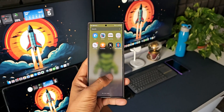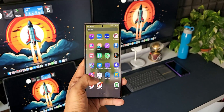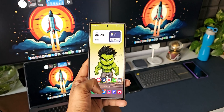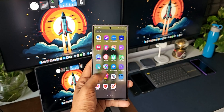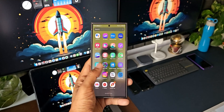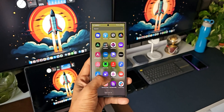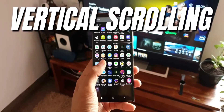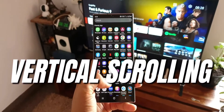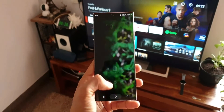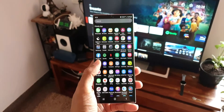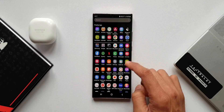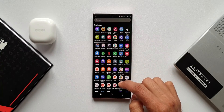On Samsung Galaxy phones, by default we only get horizontal app scrolling on the app drawer. Vertical scrolling has never been a part of One UI until Samsung made this available through a Good Lock module called Homer. This completely changed the way we scroll through applications on the app drawer, and that was a welcome change on One UI.